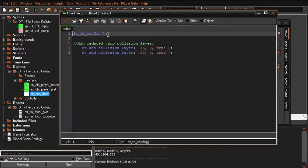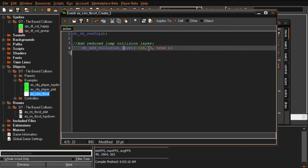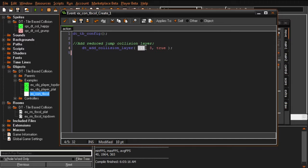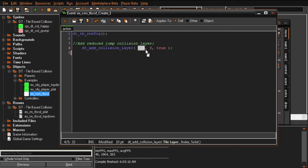In our examples we have a controller. Let's check the create event. In order to initiate the system you have to run this script - this contains core configuration. We have the script add_collision_layer, negative 15, 3, true. Negative 15 is the tile layer. If you create a new tile layer and designate negative 15, any tiles put down on that layer will return 3.